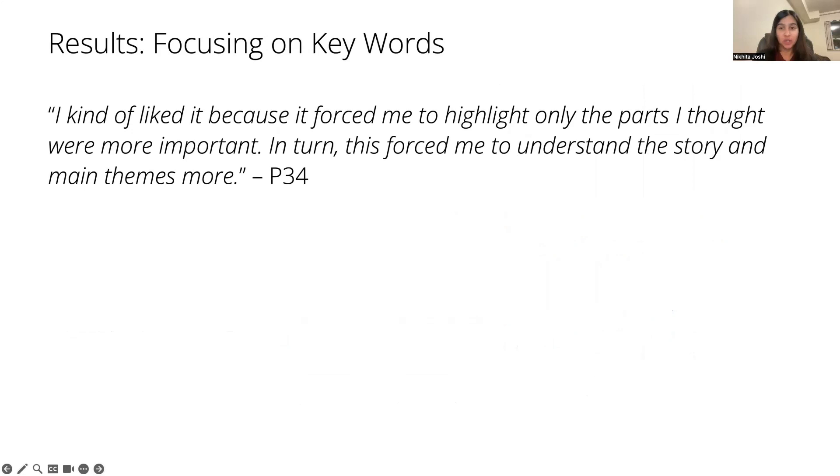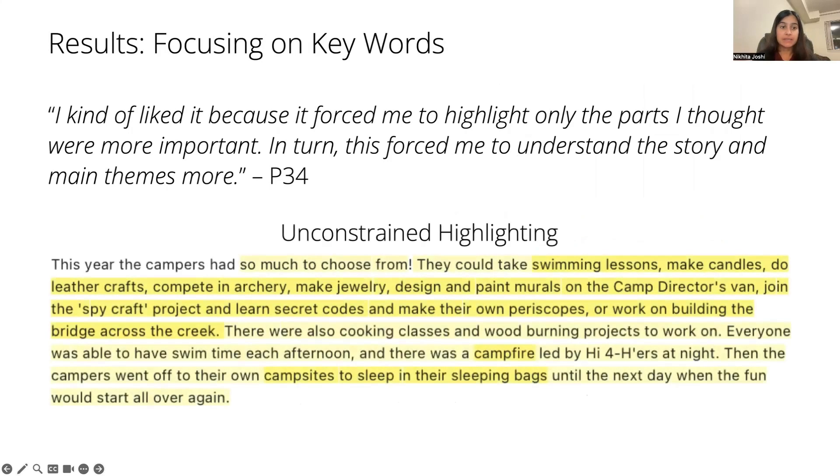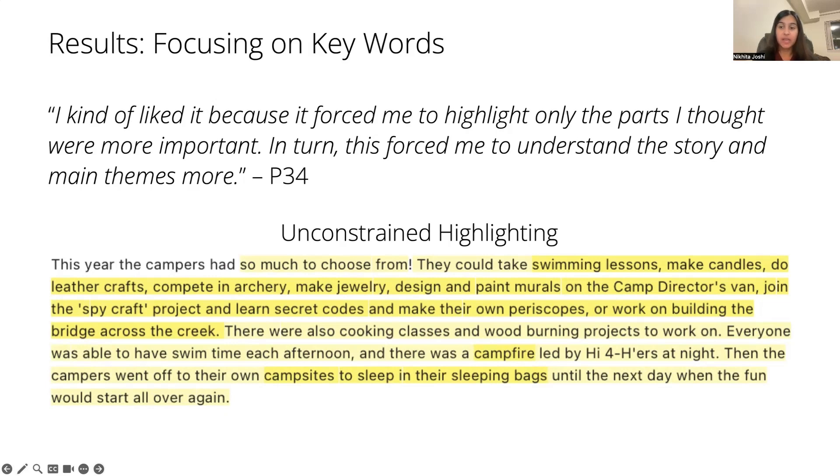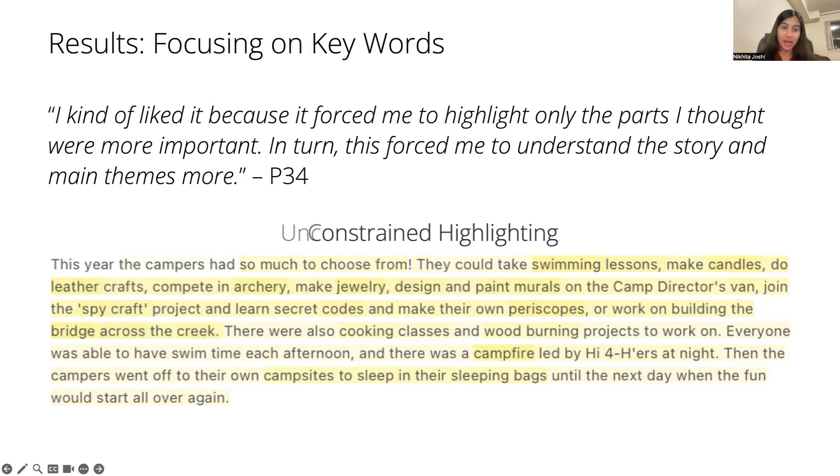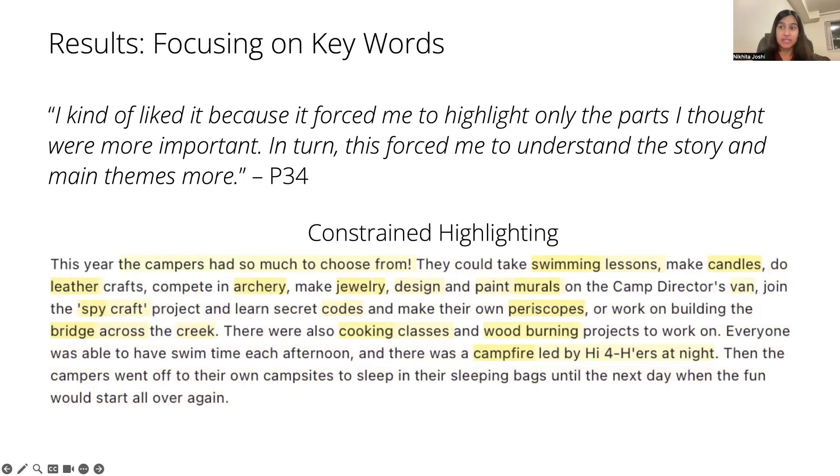Looking at their highlighting activity, we could confirm that they were focusing more on key words and phrases. As an example, here's the exact same paragraph in the unconstrained highlighting condition. And if we compare this to the constrained highlighting condition, we can see there's a pretty dramatic difference in terms of what participants were highlighting in these two conditions.